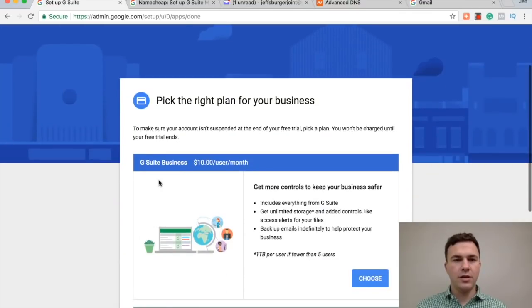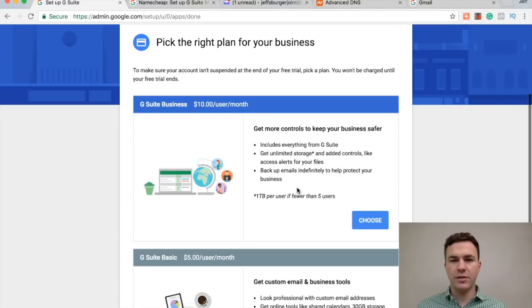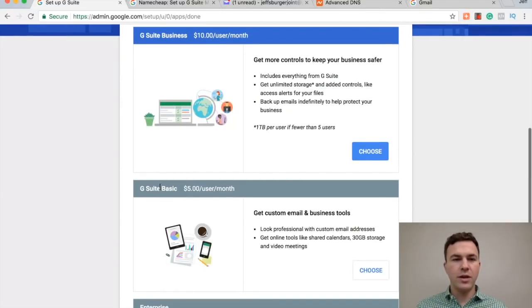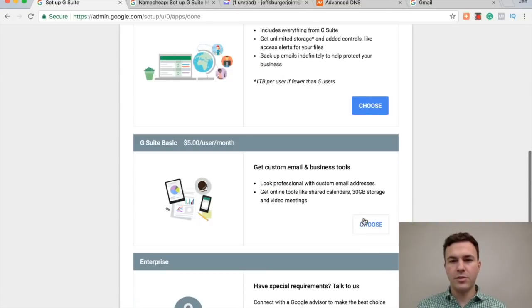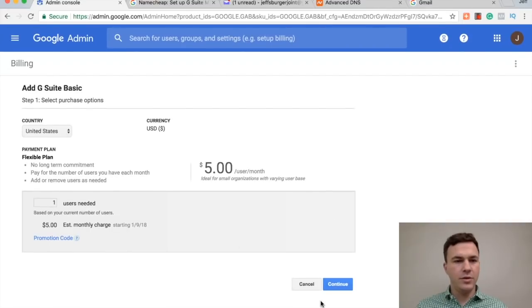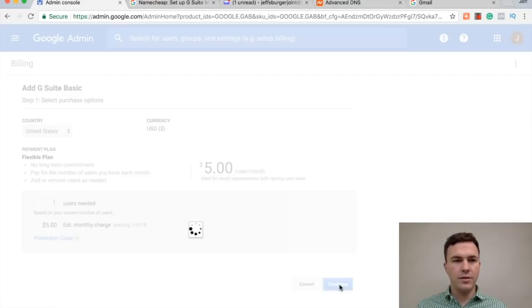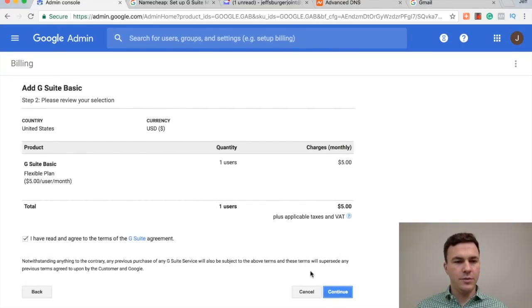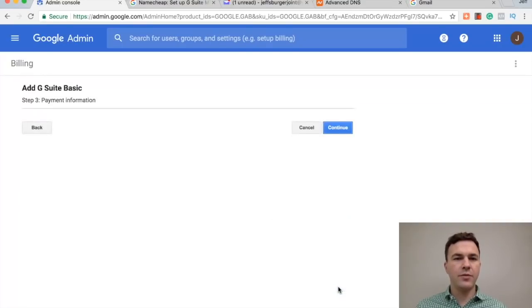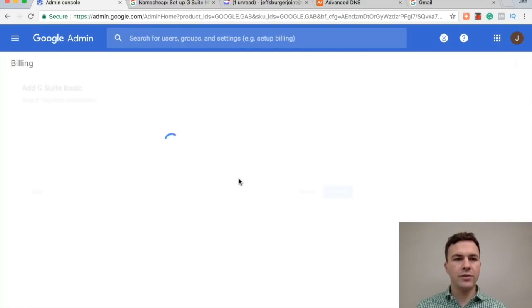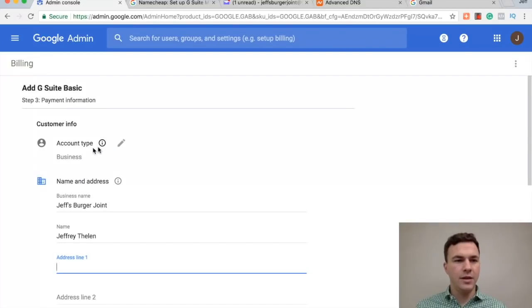Okay, so there's I think two different plans here. One is the business one, which I think has unlimited storage. For me, I've used the G Suite basic and I haven't run out of space yet. So let's just go with this. So $5 a month, one user for right now. I've read the agreements. And this is basically setting everything up for after the trial.